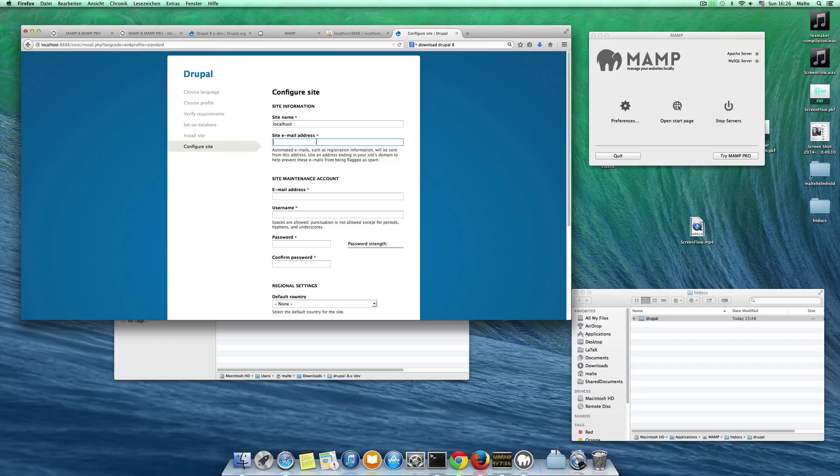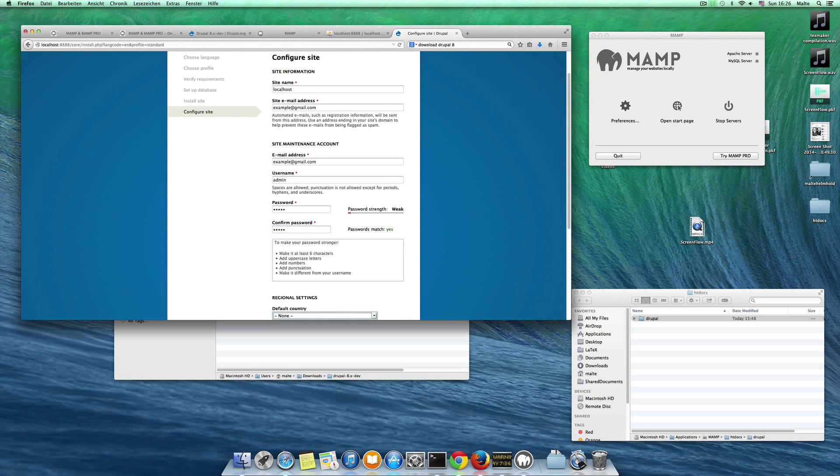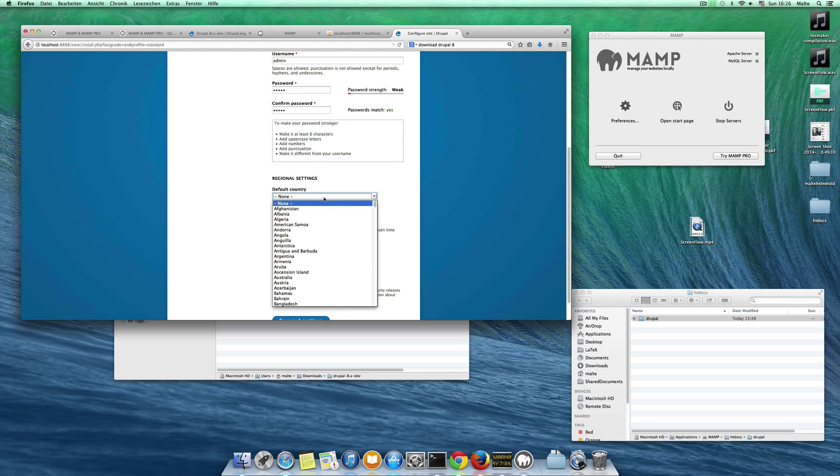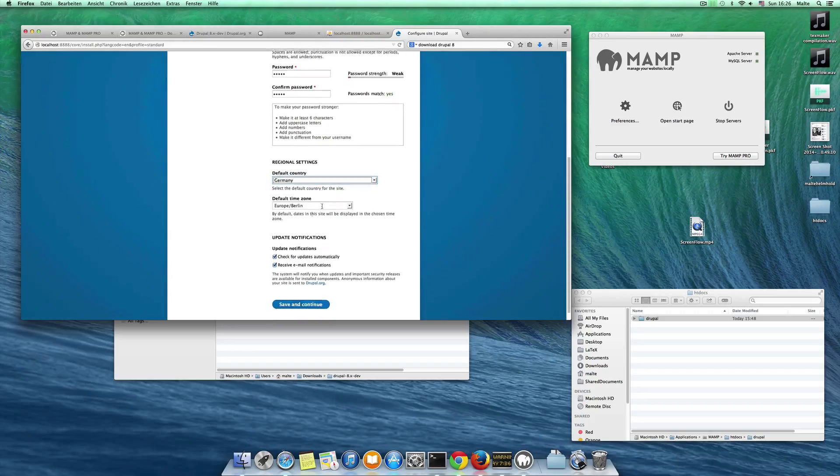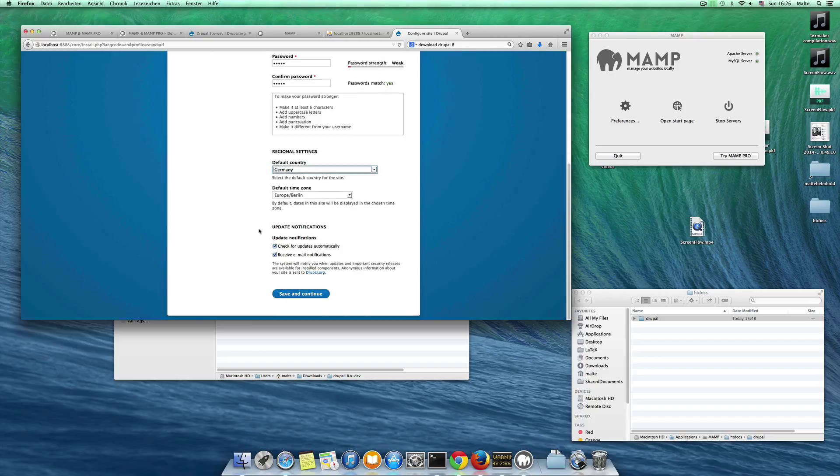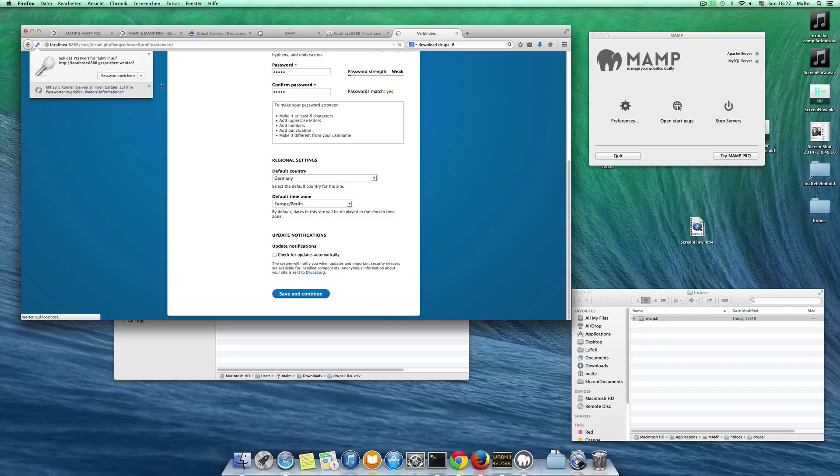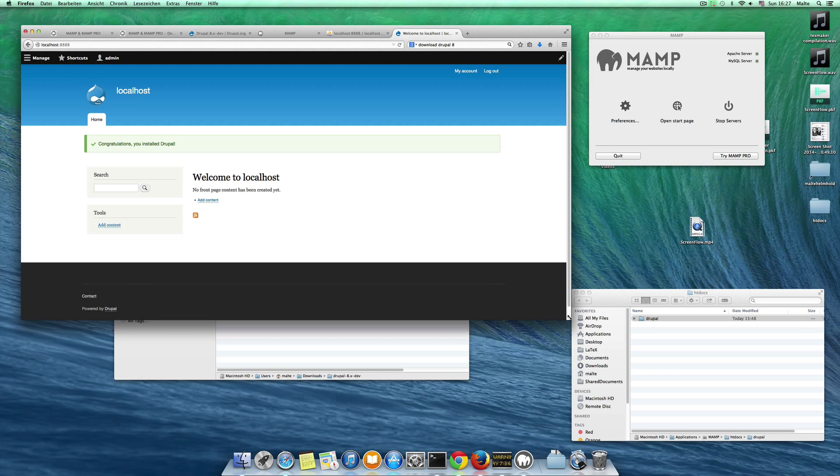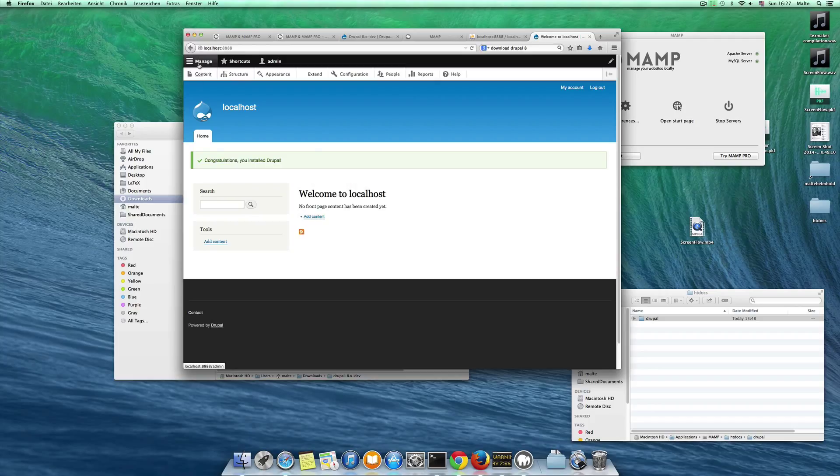My email address is example at gmail.com. My username is admin. My password is admin to admin. So I have admin admin here. Default country, I choose Germany. My time zone. Check for new updates, that's okay. I want to save this password here for now. And I can see I have a Drupal 8 installation here.